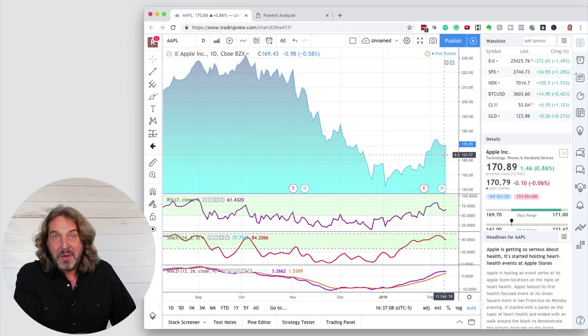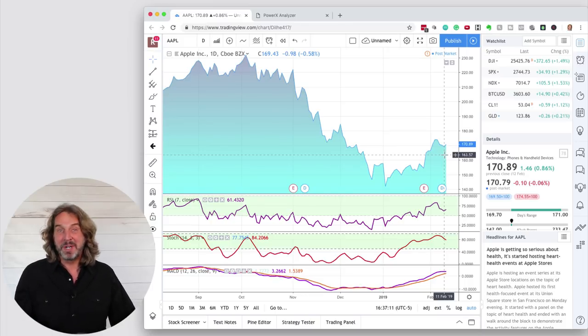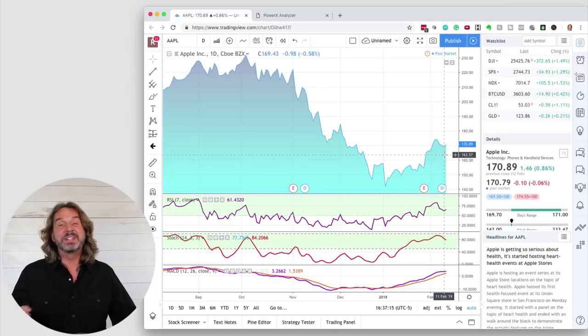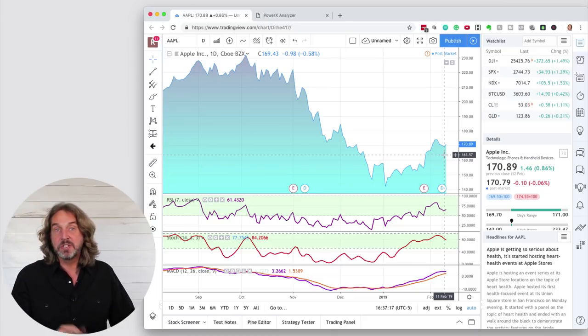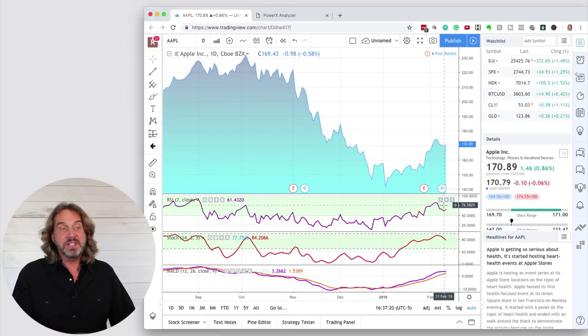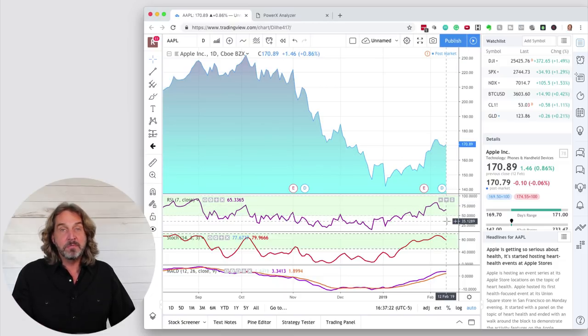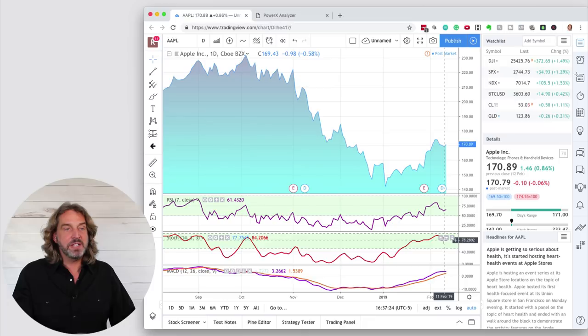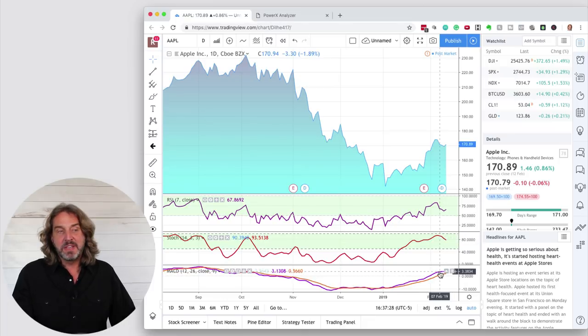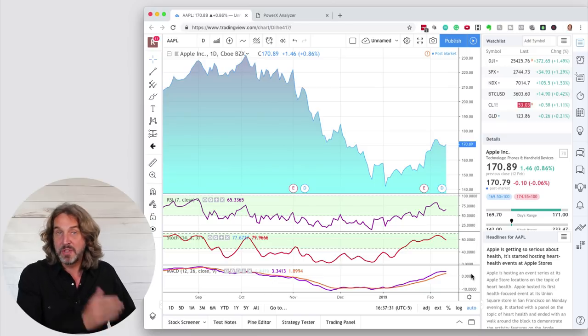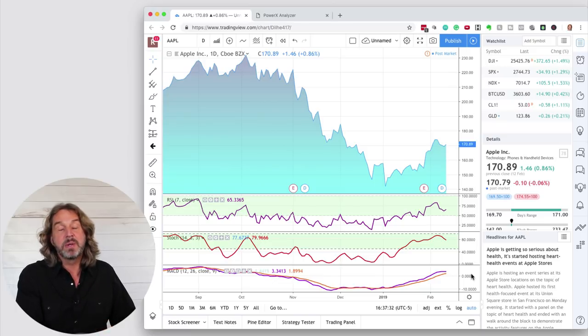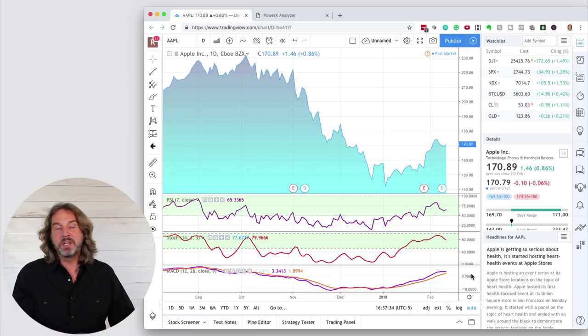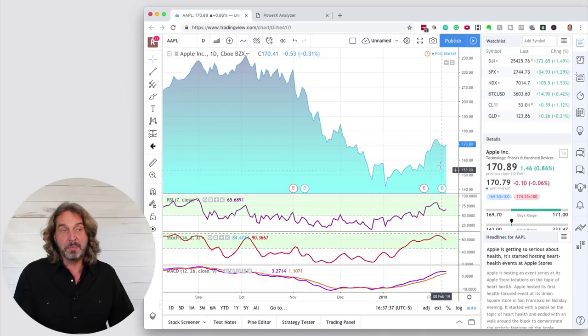As long as all these three indicators are true, Apple is more likely to continue to go up. How long? Until you see one of the indicators moving the other direction. Meaning, when you see the RSI going below 50, or when you see the stochastics going below 50, or when you see that the purple line is going below the orange line, so the MACD is going below its moving average. This is when it is usually time to sell, because the stock is now more likely to just go sideways or might even turn around.